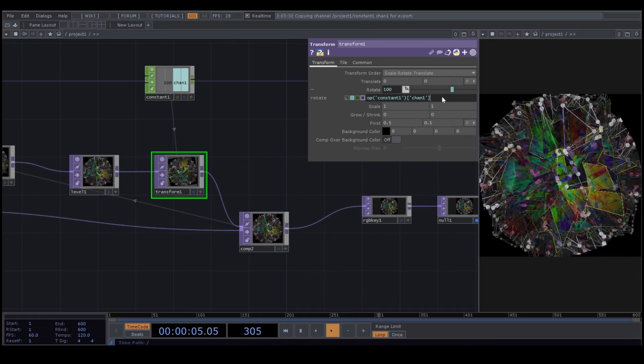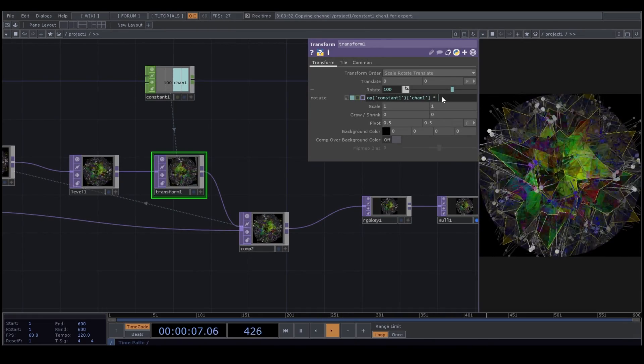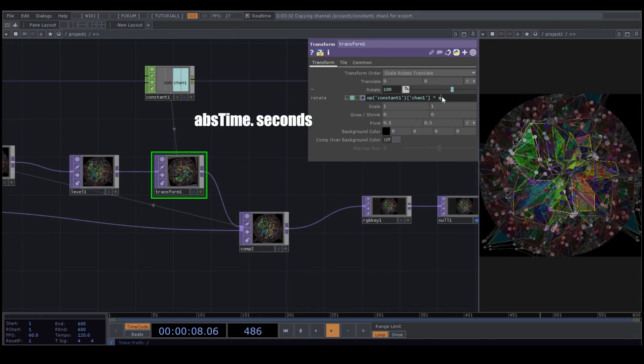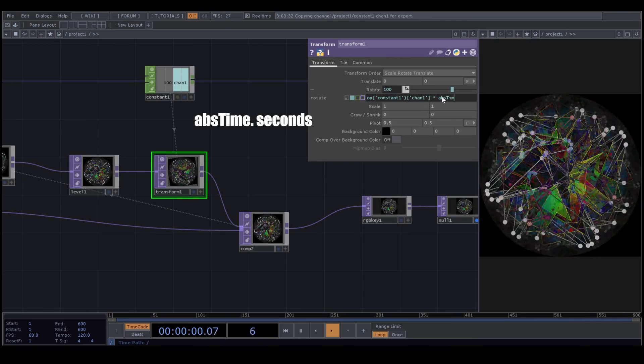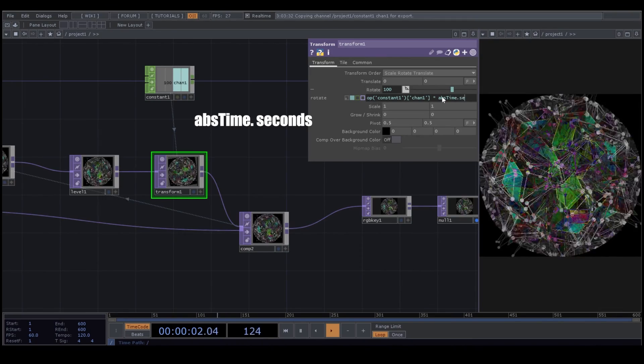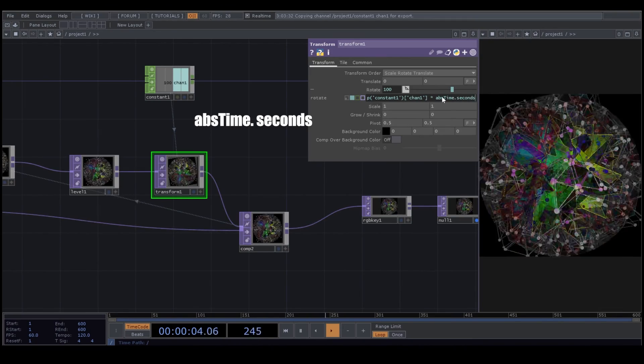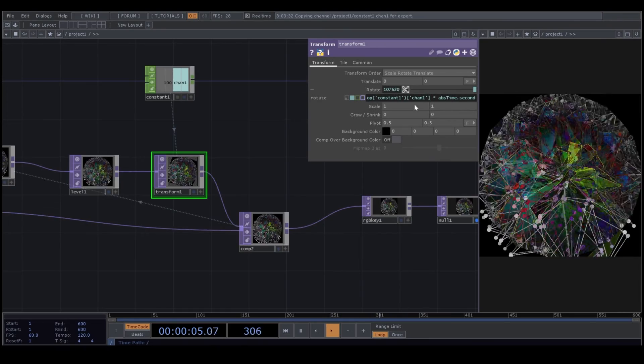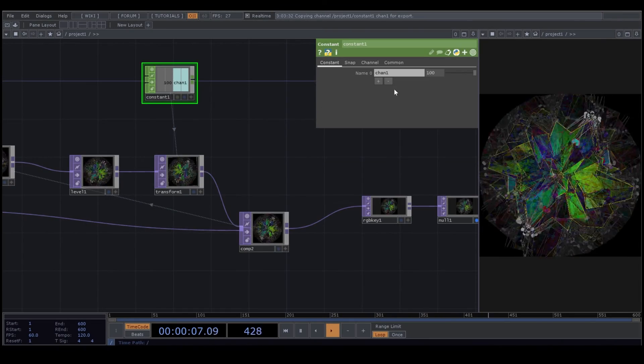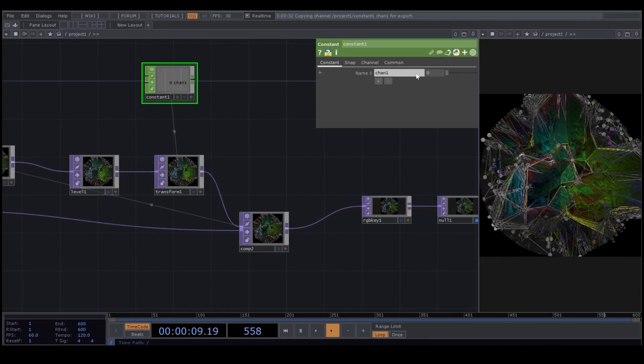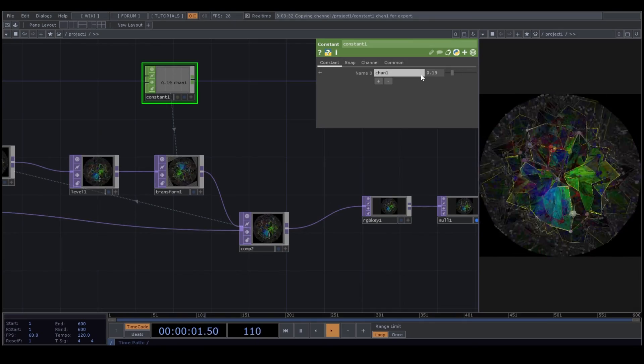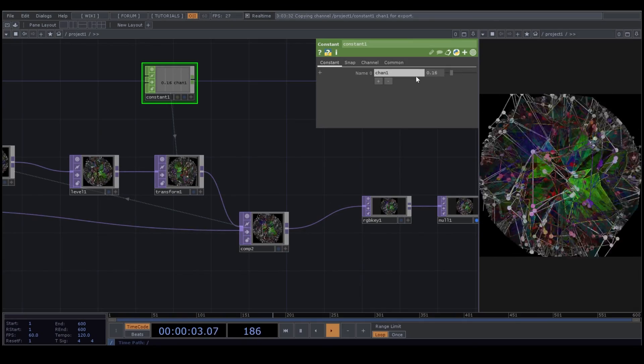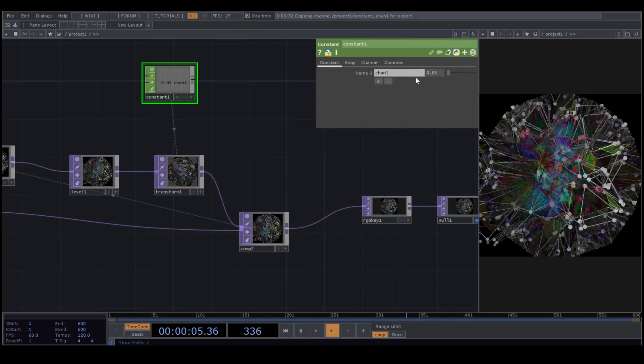Now here I multiple this script to absTime.Second. And now with changing the constant number, I can define the speed of the absTime.Second script.